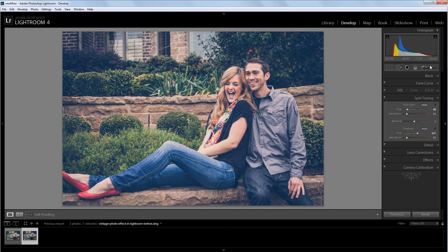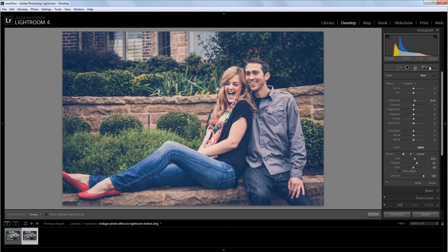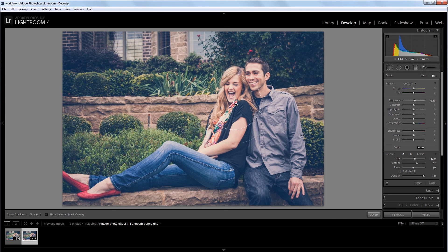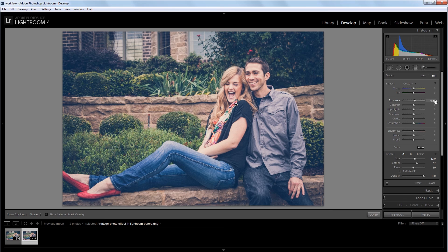Lastly, I'm going to use my adjustment brush and I'm going to paint on our image just on the faces and the subjects here. And I'm going to make sure that exposure for the adjustment brush is set to about 0.5.